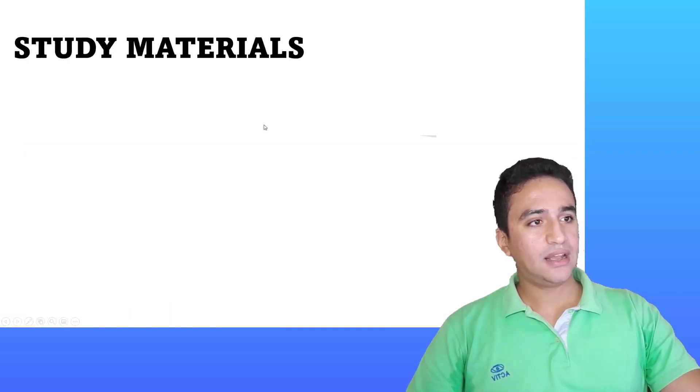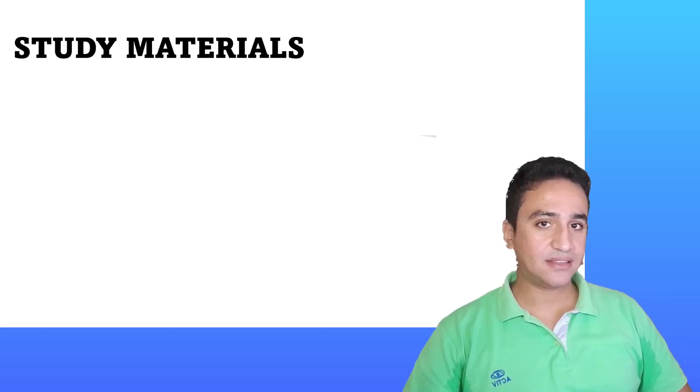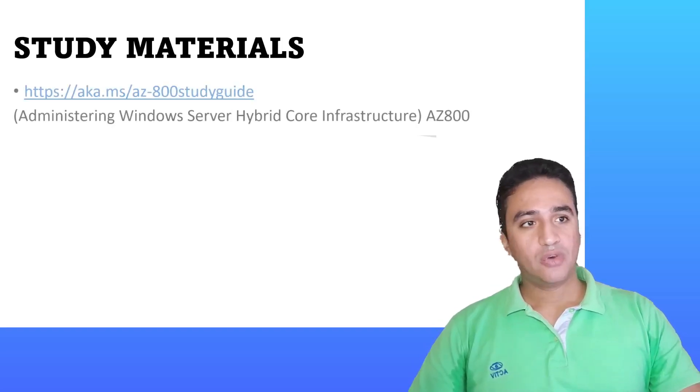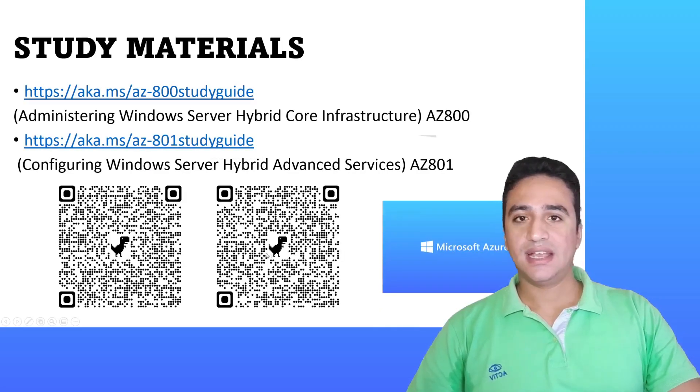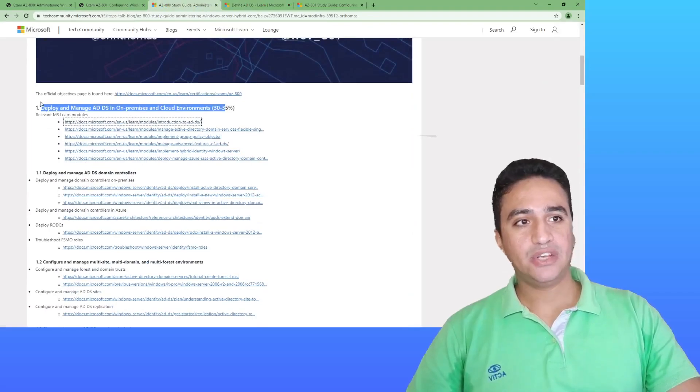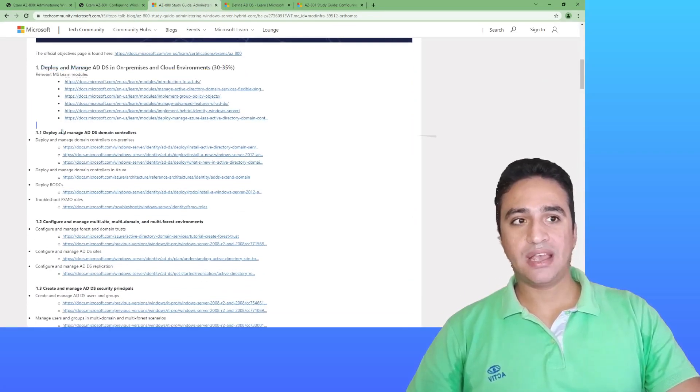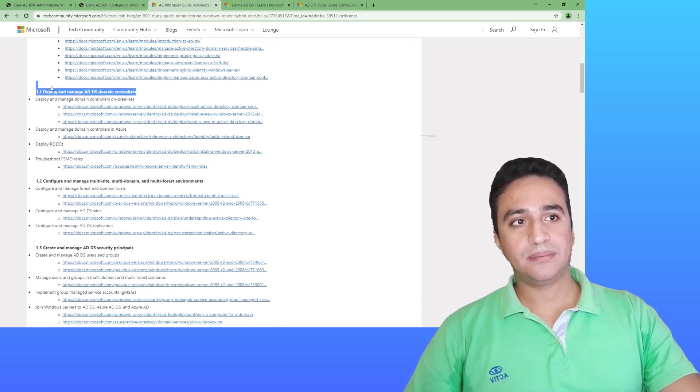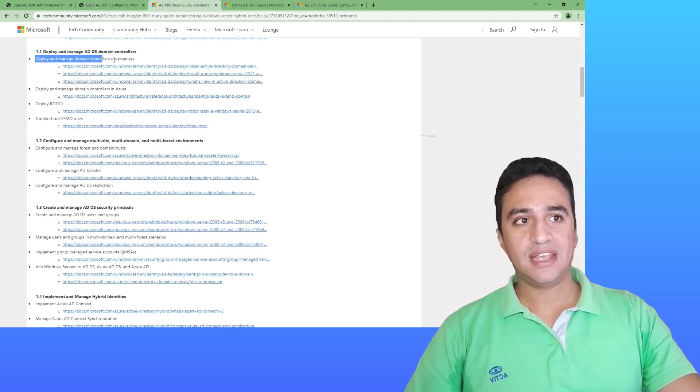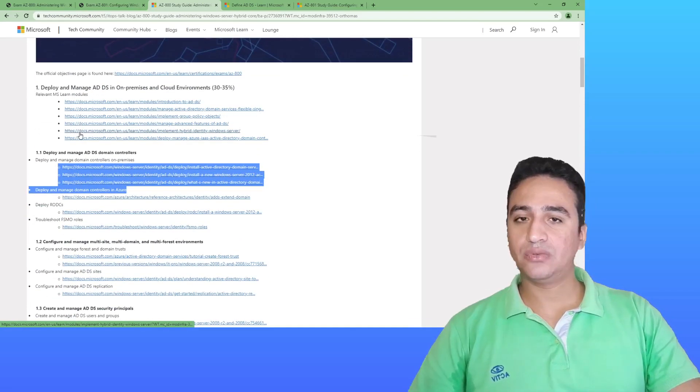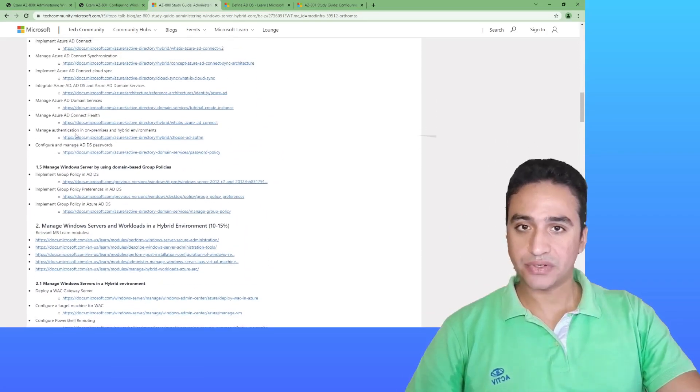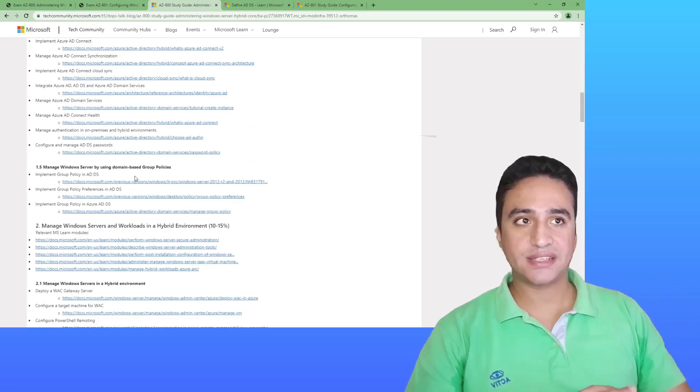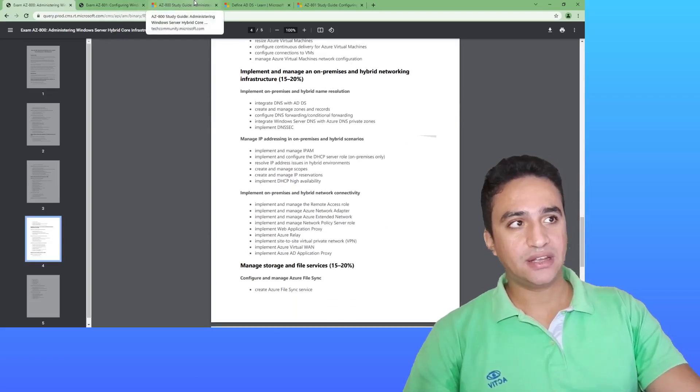After then, let's discuss the available study materials for now to prepare yourself for the AZ-800 and AZ-801 exams. What you need to do is navigate to the two URLs shown on the screen or scan these two QR codes. It will redirect you to this page for AZ-800. You will have the topics, and under each domain you have the subtopics as per the official skill metrics we viewed earlier. Under each subdomain you will have the point and supporting article or study material.